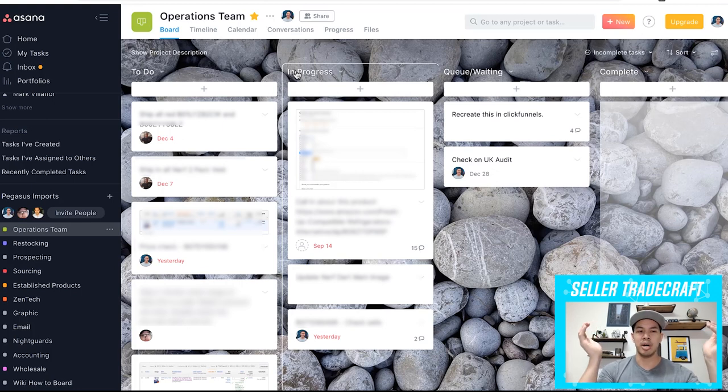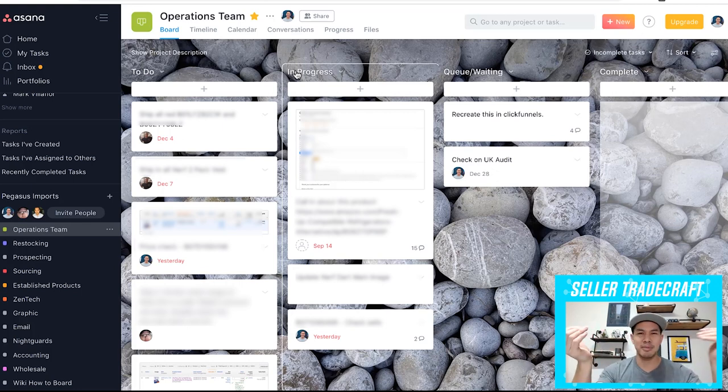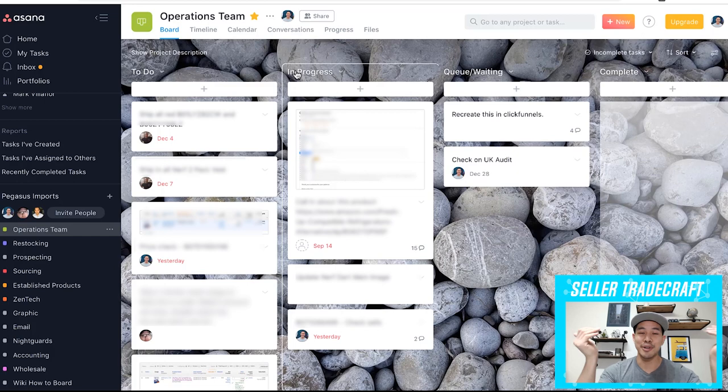If you guys have other questions about how I use my Asana board, please let me know. If you guys have any suggestions, I would love to hear about it.